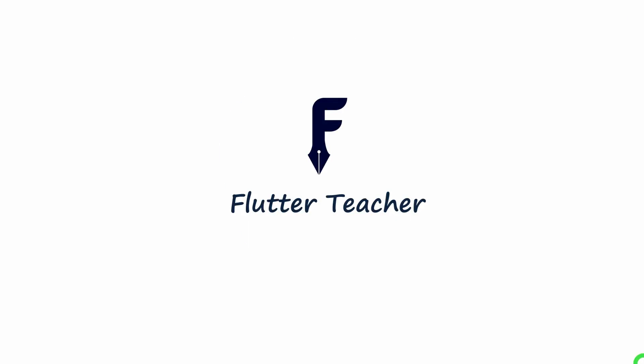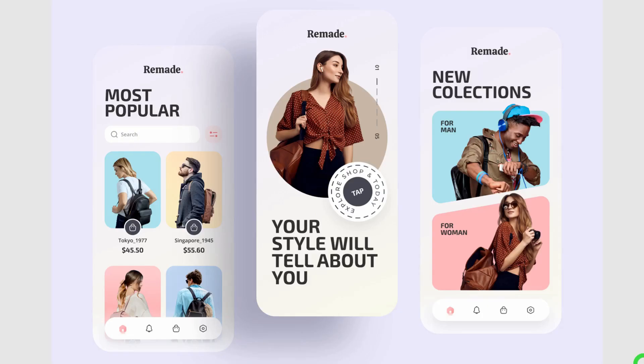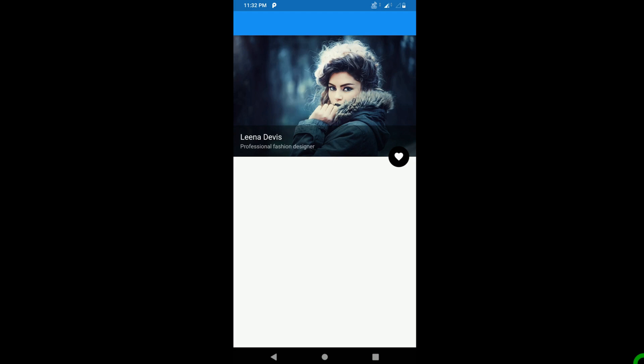Welcome to Flutter Teacher. In this video, I will explain a stack widget that has a great role for creating attractive and modern kind of UIs. At the end, I will share code for creating this UI using the stack widget. So without wasting time, let's get started.